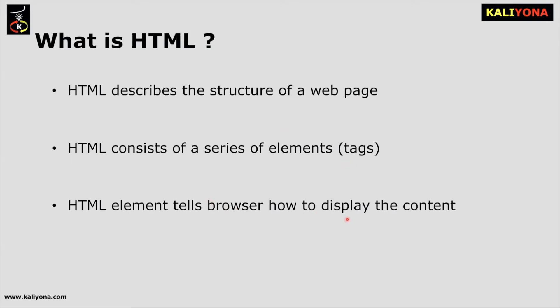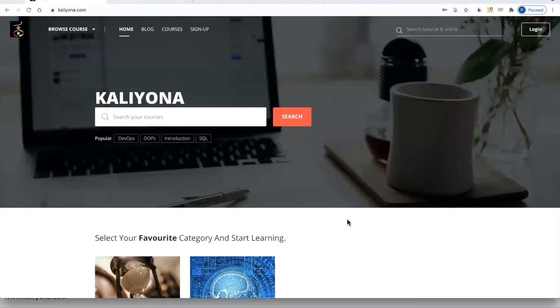HTML elements tell the browser how to display the content. HTML elements are defined under Tags, and this also includes details of HTML elements under Tags.